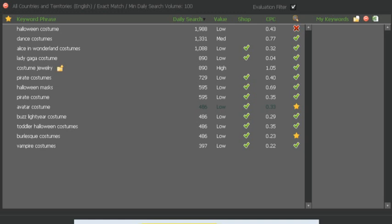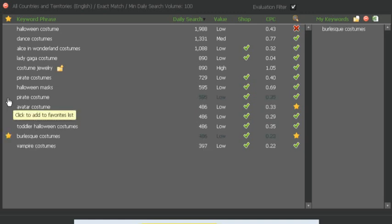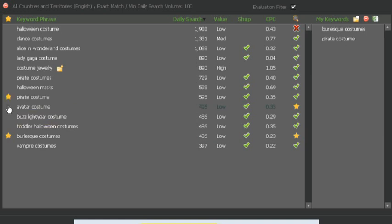Now if you've decided there's some keywords that you do want to compete on or you want to put a site around, you can just click on there, maybe the pirate costume or the avatar costume, and it adds it to your keyword list.